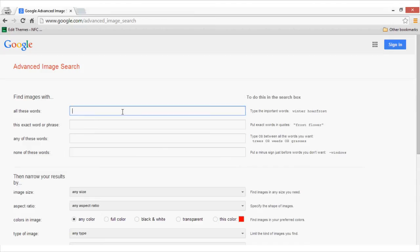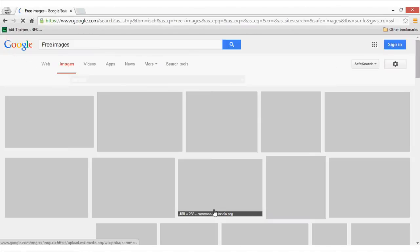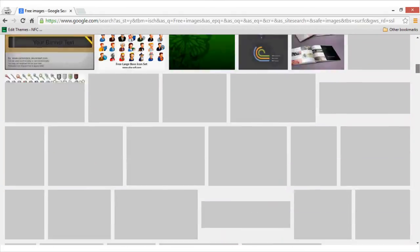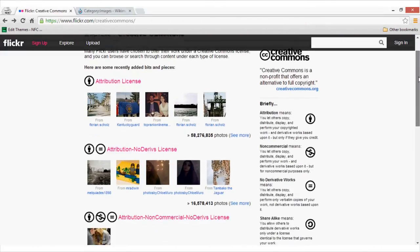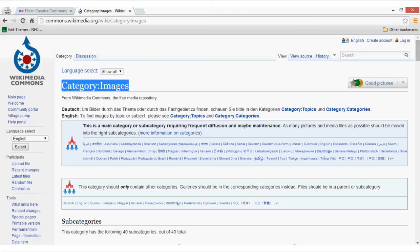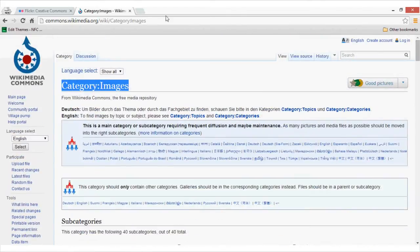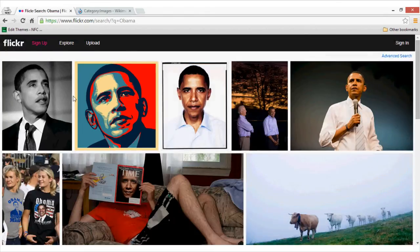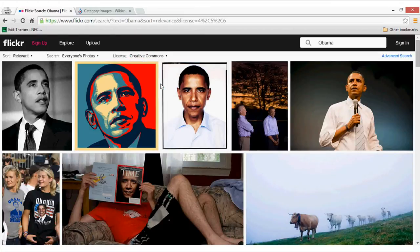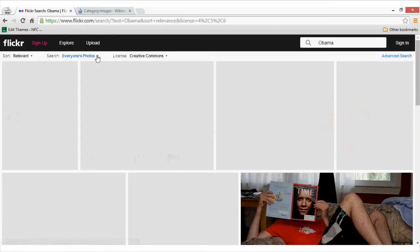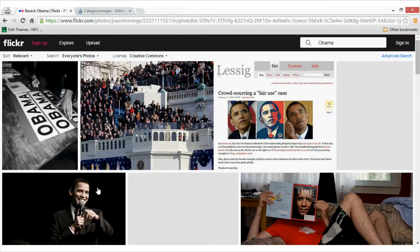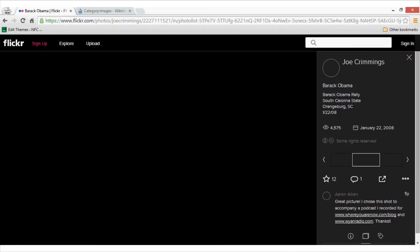Most inexperienced bloggers use Google advanced image search by changing the filter to free for commercial use. Others might use Creative Commons images from Wikipedia or Flickr by changing the license. But the problem with this approach is that images are not high quality and these images are already widely used in the blogosphere. Plus, you have to give credit links to the owners.